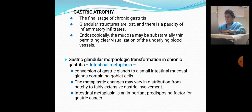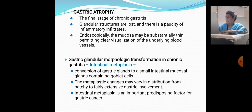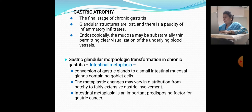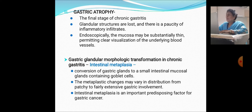Intestinal metaplasia is an important predisposing factor for gastric carcinoma. Chronic gastritis is also classified by predominant site of involvement. Type A is the body-predominant autoimmune form involving the body and fundus of the stomach, associated with pernicious anemia due to circulating antibodies against parietal cells and intrinsic factor. Patients with type A autoimmune gastritis can also have pernicious anemia, which is B12 deficiency due to lack of gastric intrinsic factor.